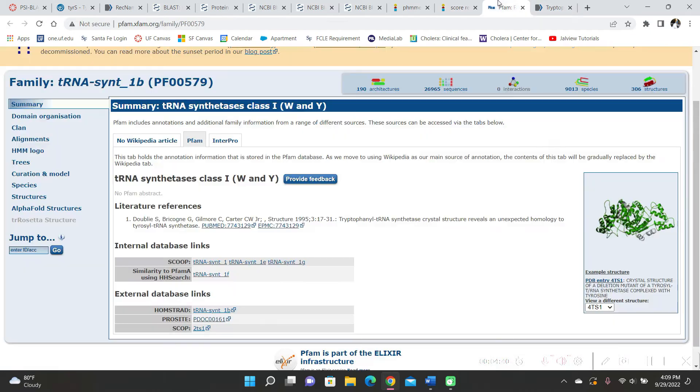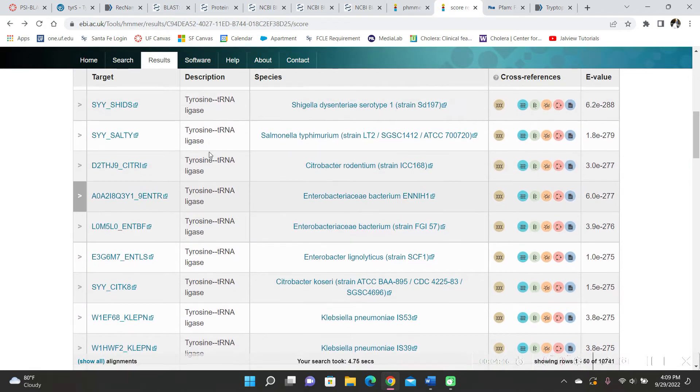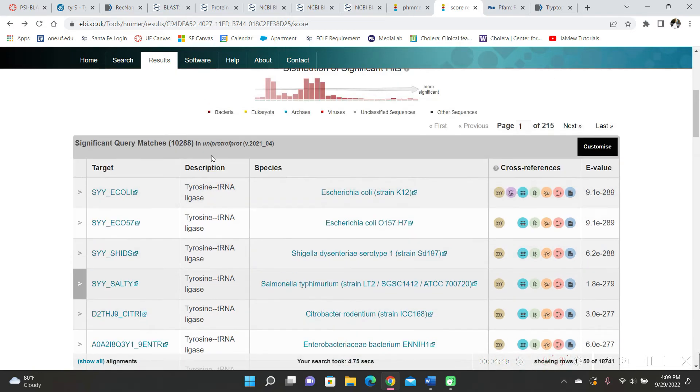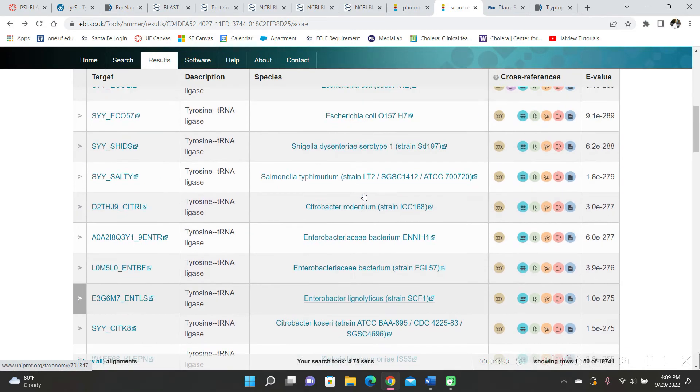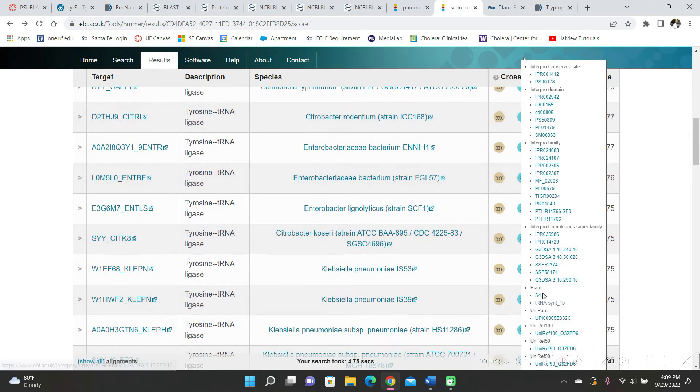So then I scrolled down and here's PFAM and I clicked on tRNA SYNT1B. And then that brought me to this page where it showed me family tRNA SYNT1B, which I could assume is the family for all of these results. And then when I checked just to make sure that it was the same PFAM for all of them, it was right here.